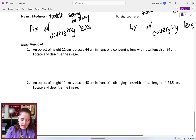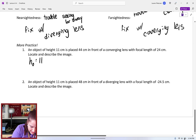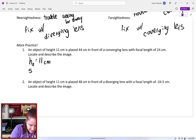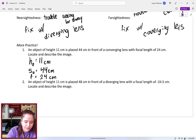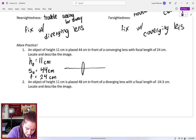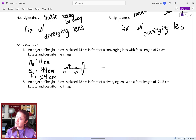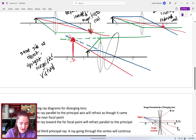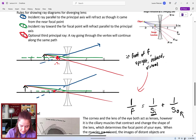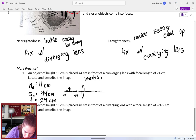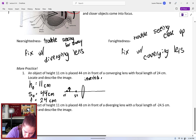Let's do some practice problems. An object of height 11 cm is placed 44 cm in front of a converging lens with a focal length of 24 cm. The lens equation is 1/f = 1/s_object + 1/s_image. Since f = 24 cm, then 2f = 48 cm, and the object at 44 cm is between f and 2f, so we expect the image to be beyond 2f — inverted, magnified, and real.